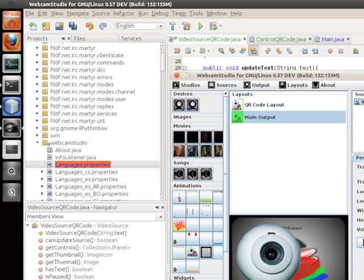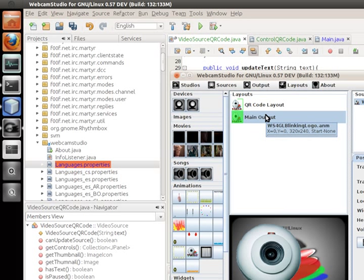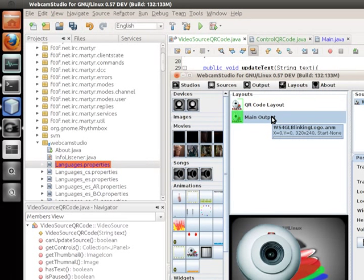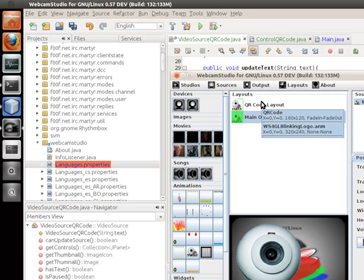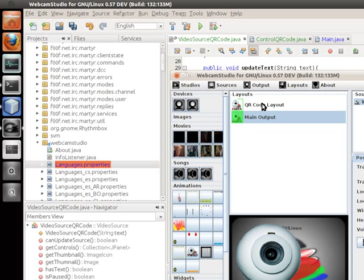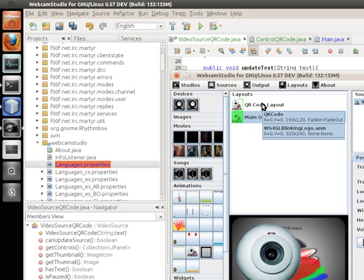I won't go over layouts and how to play with them — you already know about that. One thing I also did is integrate the preview at the bottom instead of having it in a pop-up. So if I click here it disappears, and if I click again it shows up. This layout is currently active so you see the blinking Webcam Studio animation. If you move your mouse over a layout, you see a brief description of its contents and configuration.